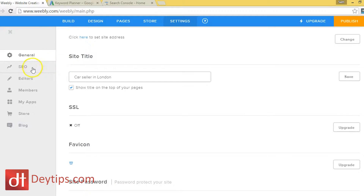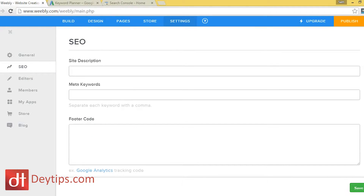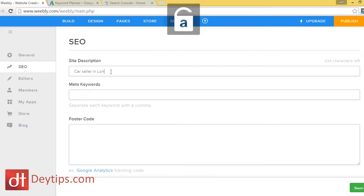The second thing I want to speak to you about is this search engine optimization tab. This is obviously one of the most important tabs in terms of ranking your website in the search engines. So 'site description' — this is where you want to explain what your site is all about. Make sure you add the keywords that you're trying to rank for there. So again if I was trying to rank for 'car seller in London,' I'd make sure that it's in there.